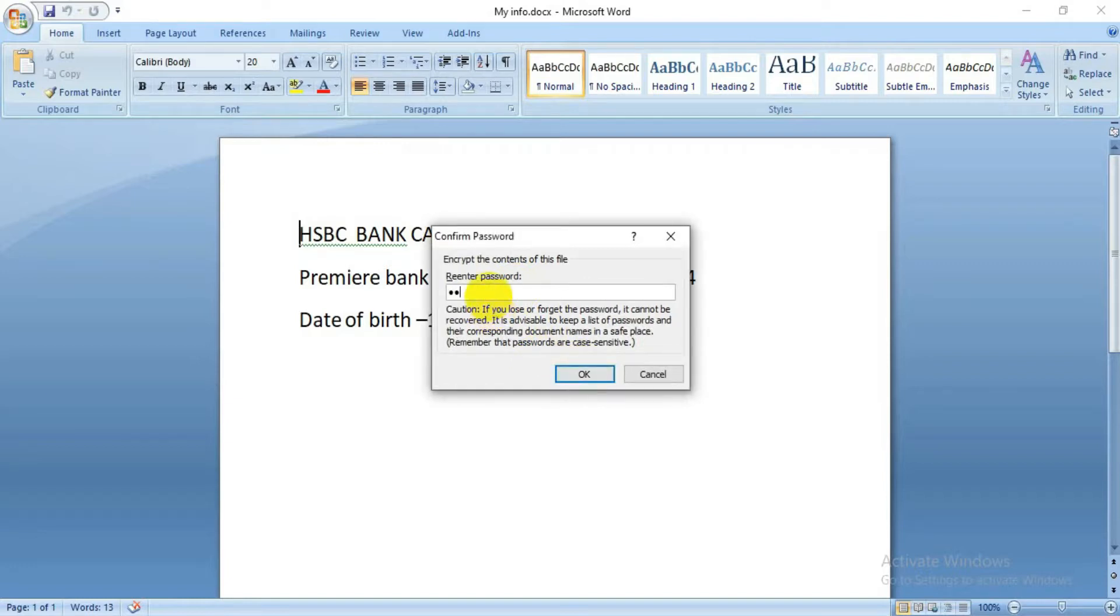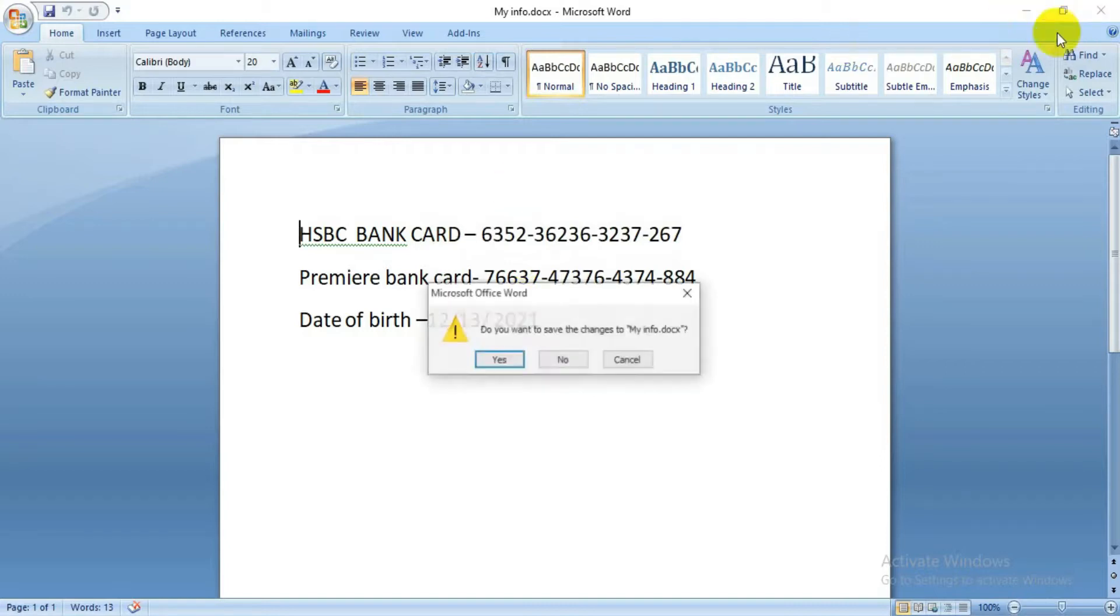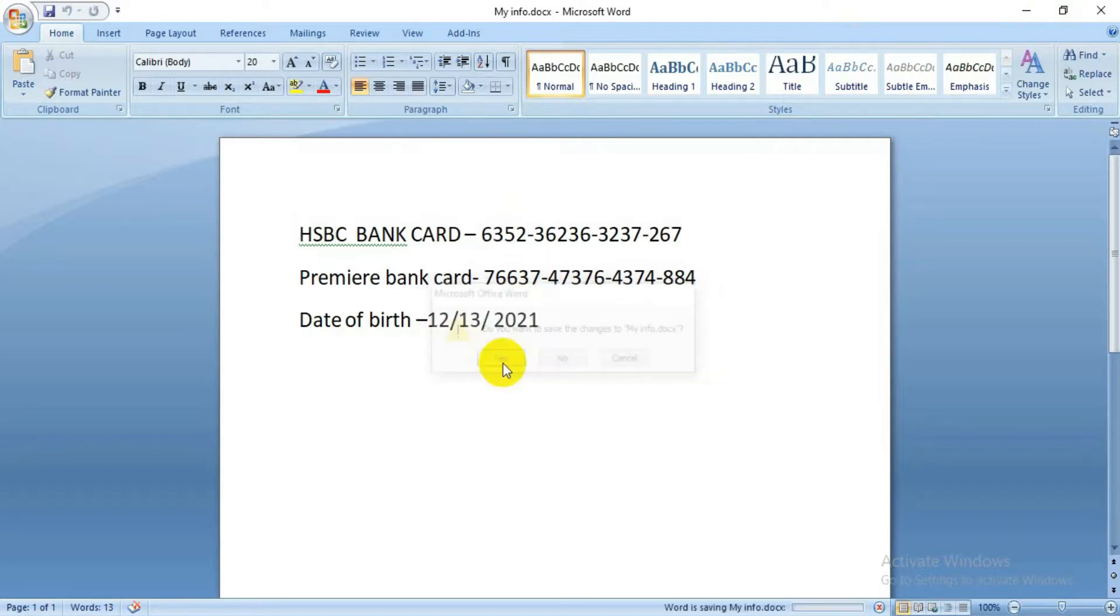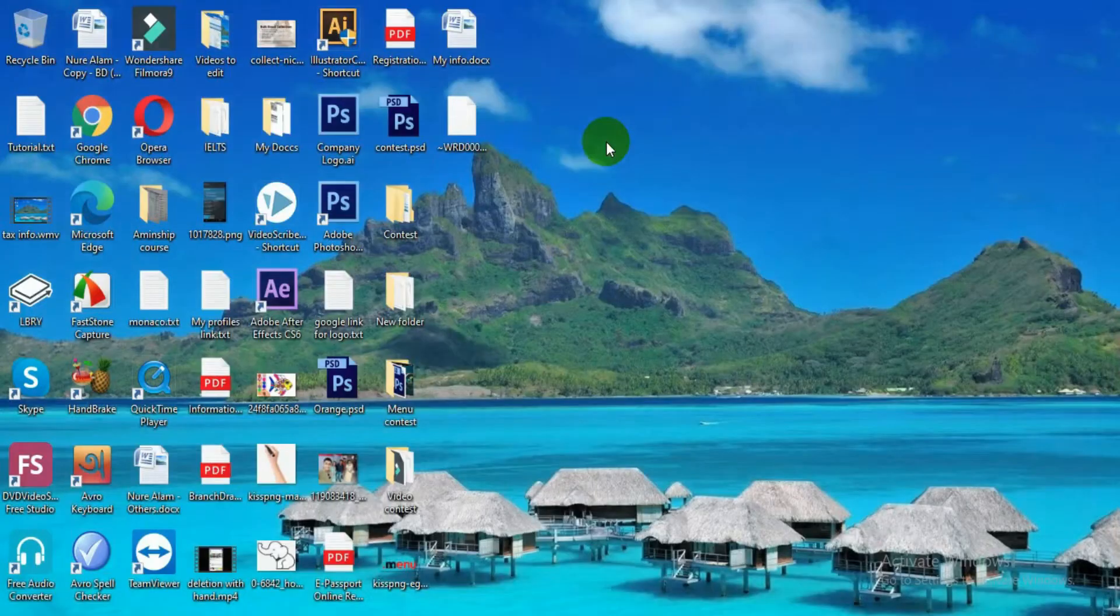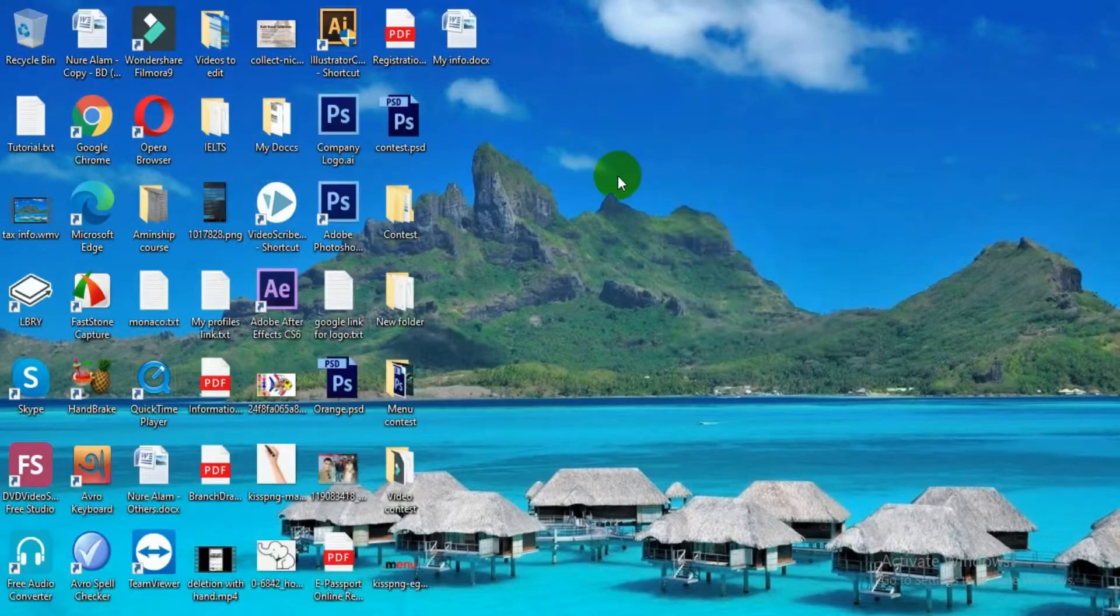Now the password is set. You have to save it—it will ask if you want to save, so you save it. When you try to close, it will ask you to save this file. I've saved it. Now let's try to open it.